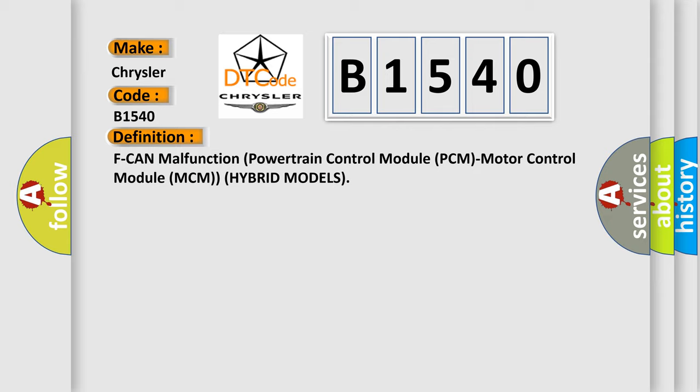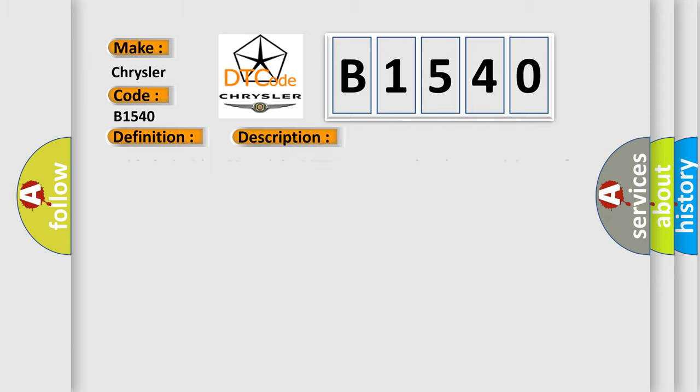And now this is a short description of this DTC code. With the ignition on and the MCM power supply voltage a minimum of 10.2 volts, no signal via the CAN lines are received for at least 0.5 seconds.